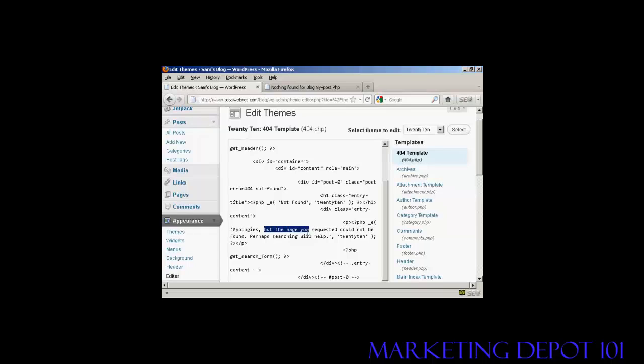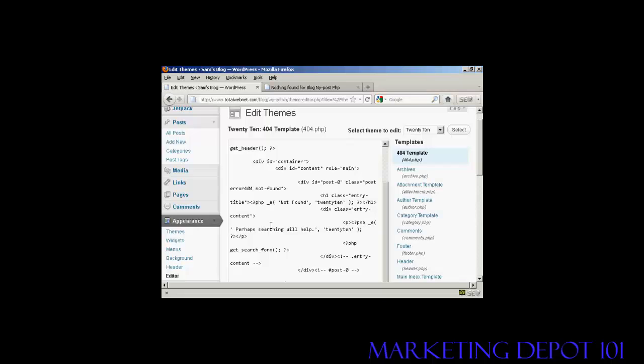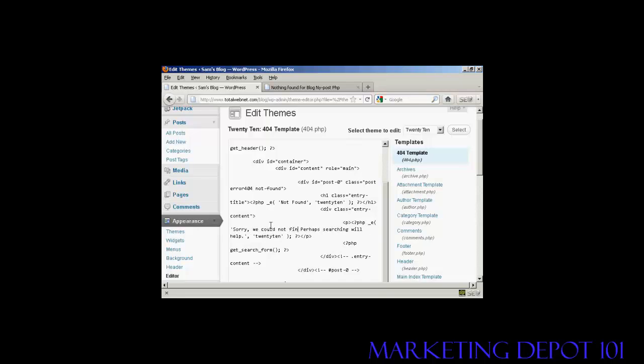So let's just change this. Let's change the whole message there. I'm just going to highlight that and delete it, and I'm going to say sorry, we could not find that page. And I'm going to leave the second part of the message: perhaps searching will help.